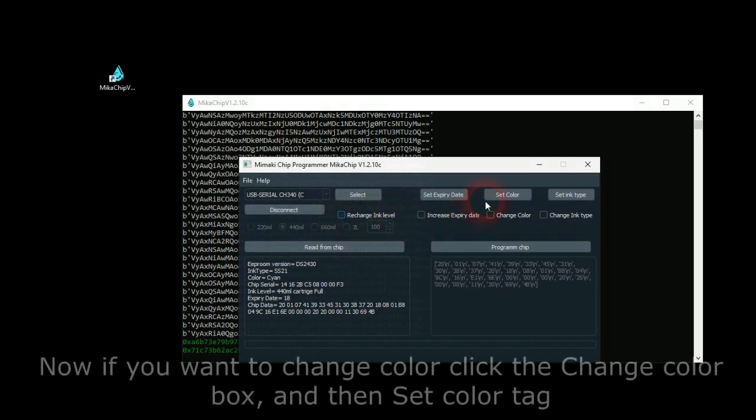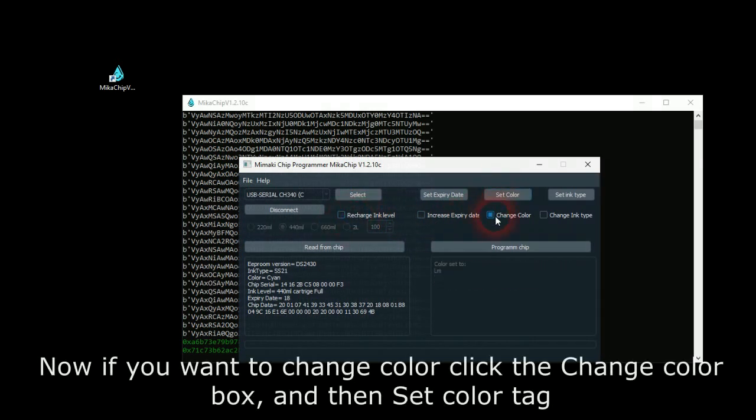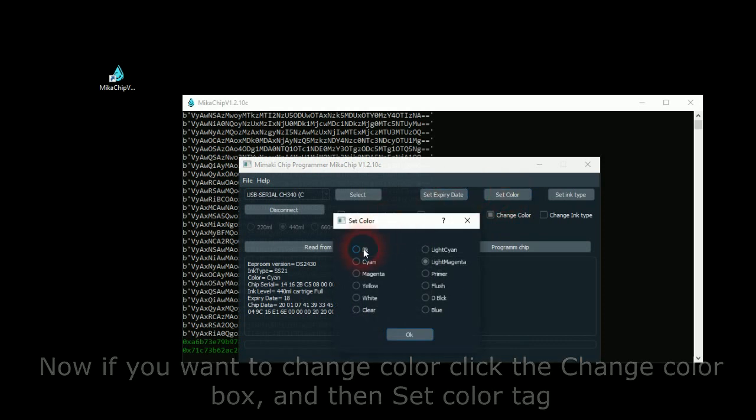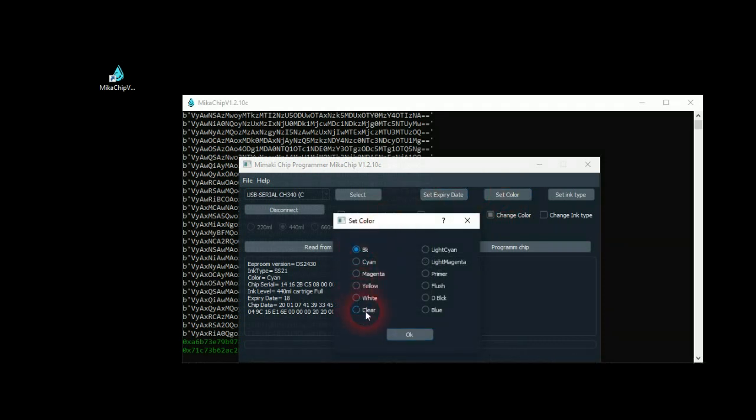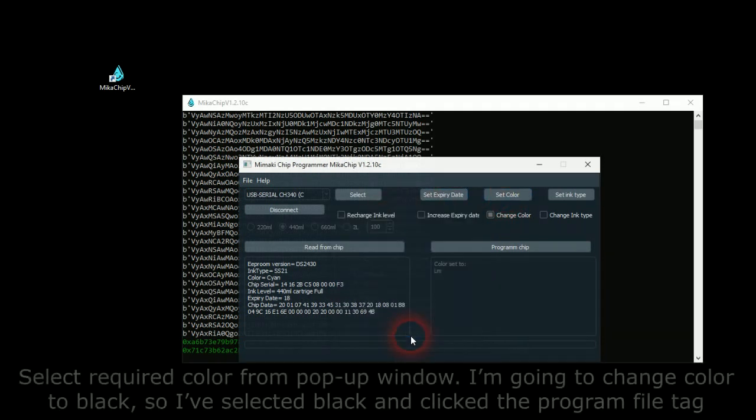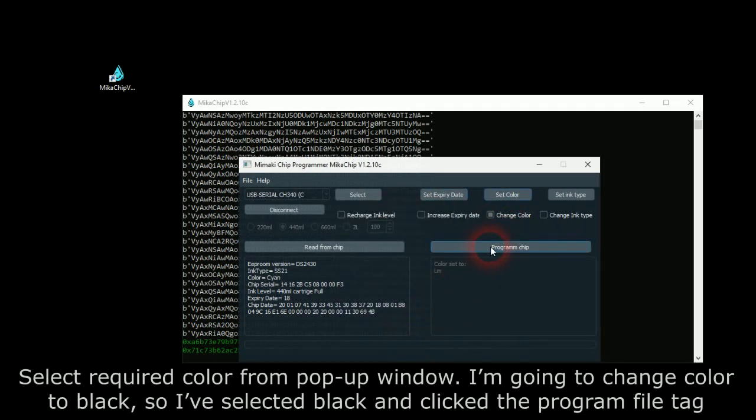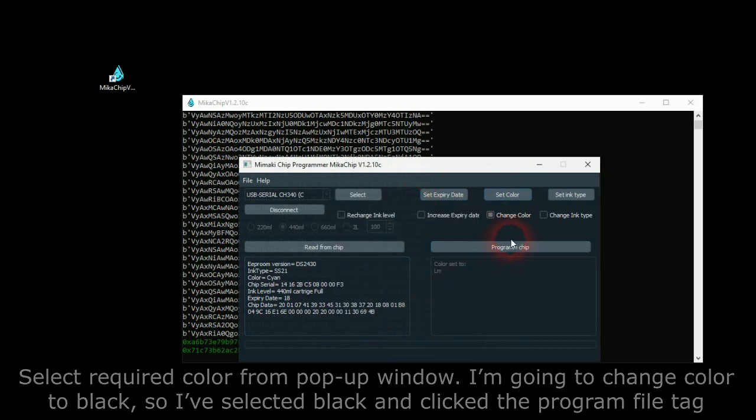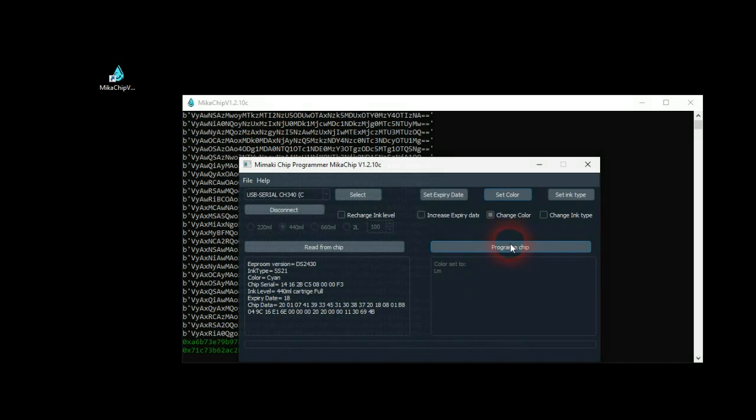Now, if you want to change color, click the Change Color box and then Set Color Tag. Select required color from pop-up window. I'm going to change color to black. So I've selected black and clicked the Program File Tag.